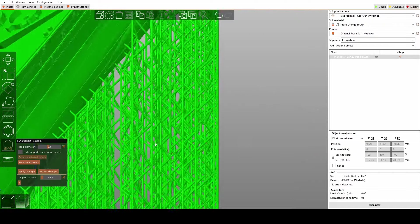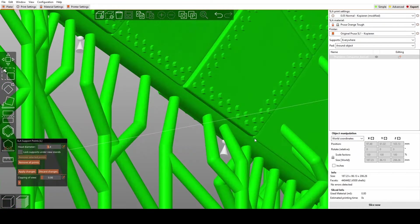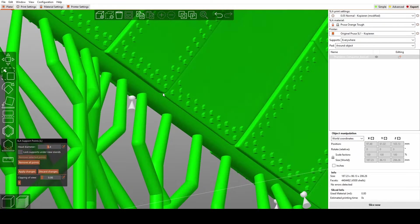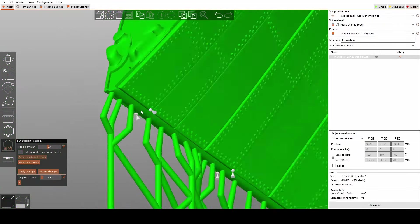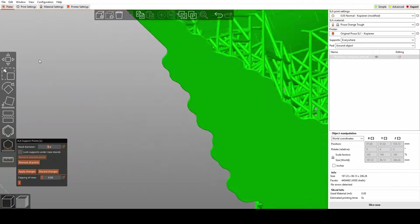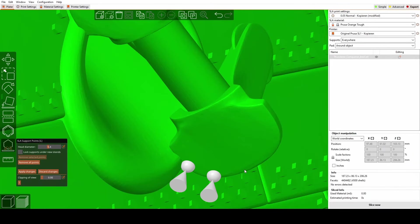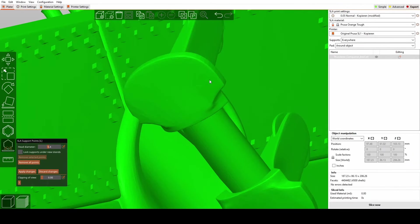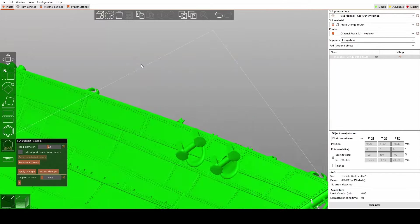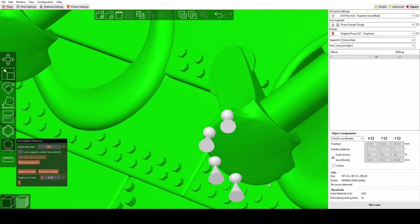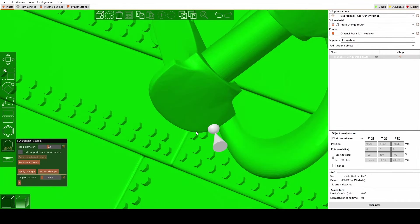But once again, we are stuck with one single preset for the support structures. So we have to export this version again and re-import it to continue the process. It's very tedious, I know.